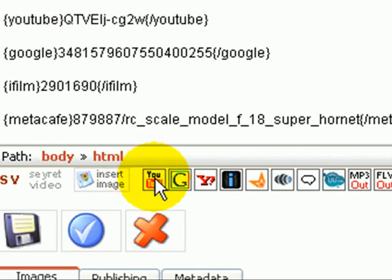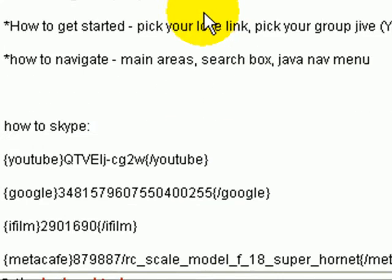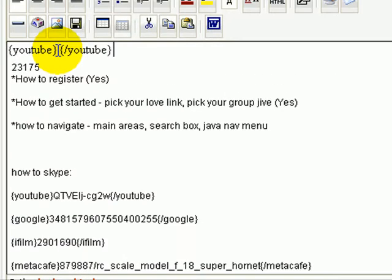You click on the YouTube one, and just to show you how these tags will look, put them up there. So that's what it inserts, and then you want to put right here in the middle.